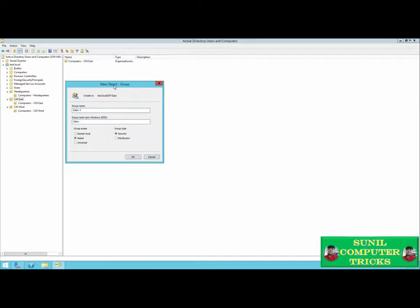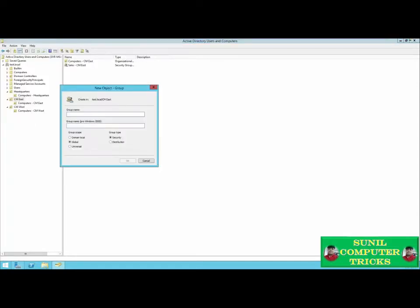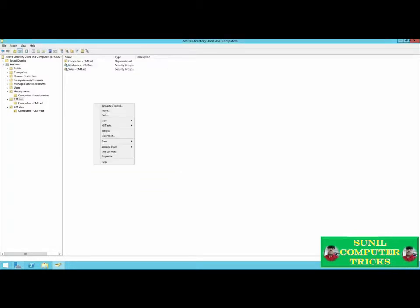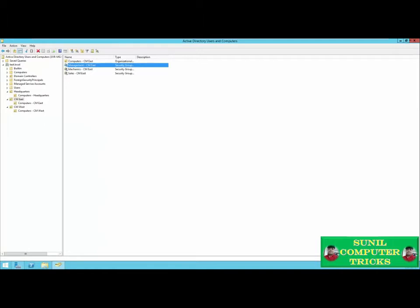We'll repeat this step for the other two departments at headquarters — accounting and HR. So now our headquarters location has a place for computers, a place for users, and separate groups for each department at that location. We also need to create departments for our sales locations. Within a domain, you can't have two groups with the same name even if they're in different organizational units, so it's best practice to append a unique name to a group specific to its OU.